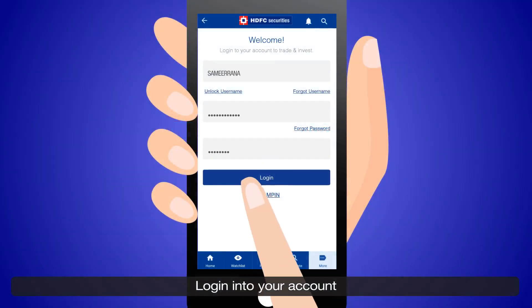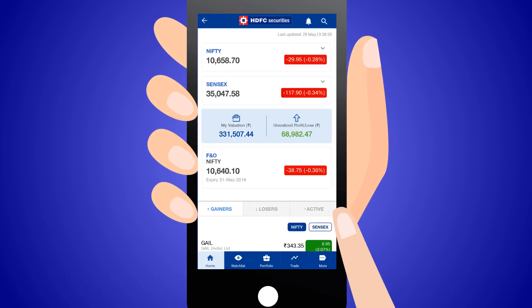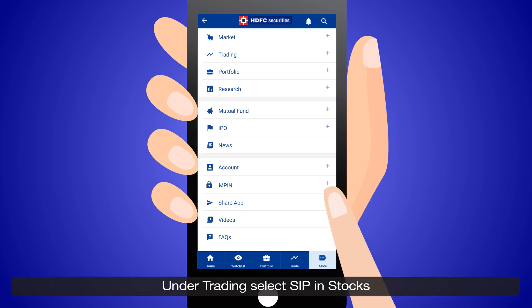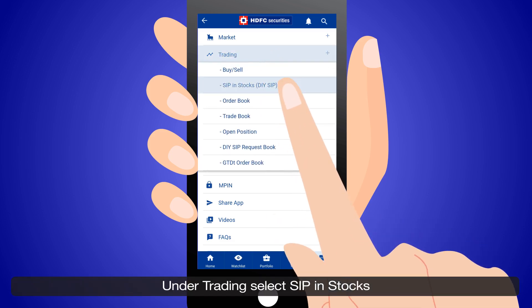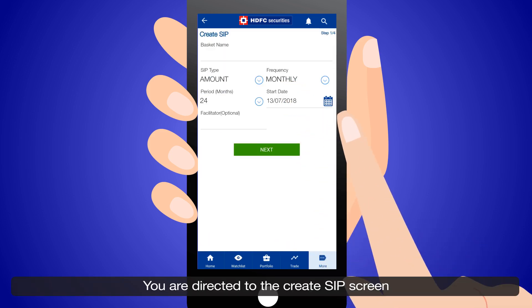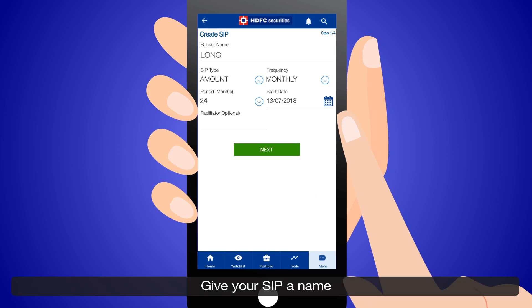Login to your account. The home screen gives you a live update of the market. Go to the more tab. Under trading, select SIP in stocks. You are directed to the create SIP screen. Give your SIP a name.